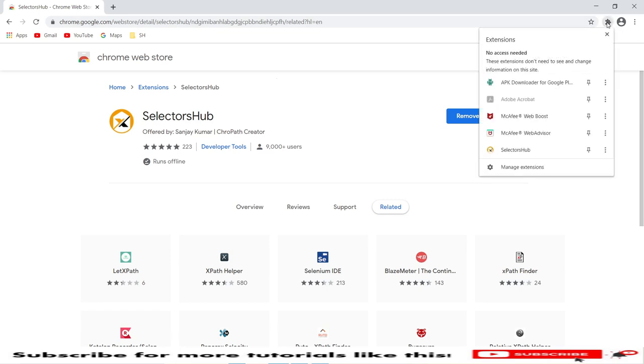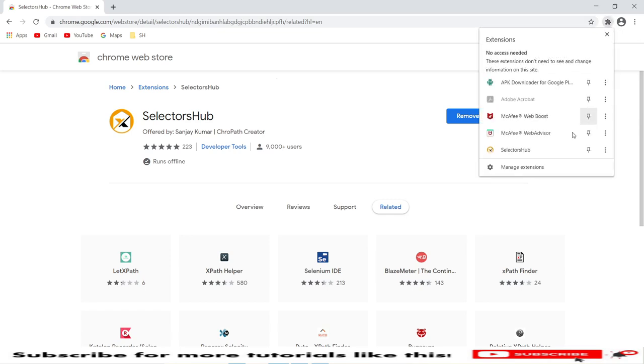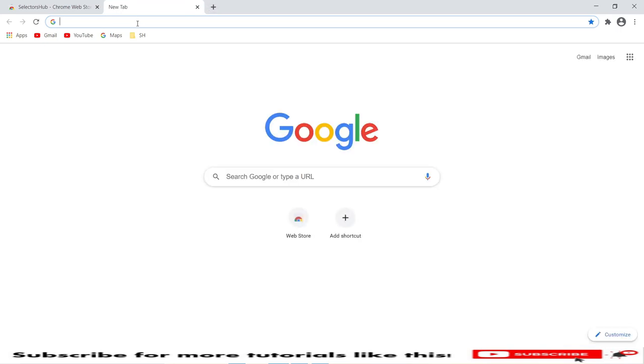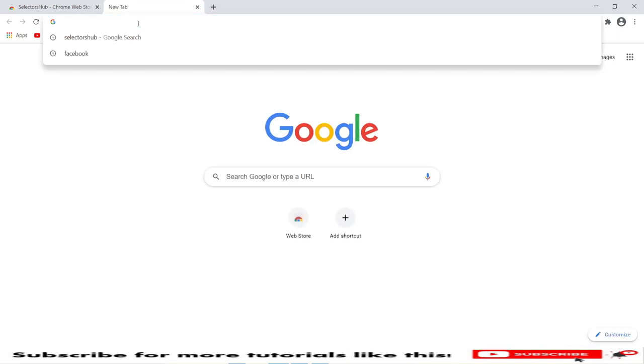Once we add this extension, it will store into the extensions button. This is the extensions button. Once we click on this, you will see SelectorHub. It is installed in my Chrome browser.